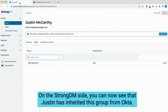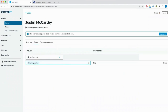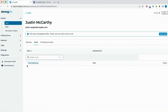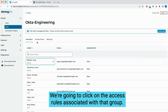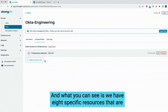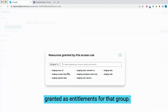On the StrongDM side, you can now see that Justin has inherited this group from Okta. We're going to click on that definition, we're going to click on the access rules associated with that group, and what you can see is we have eight specific resources that are granted as entitlements for that group.